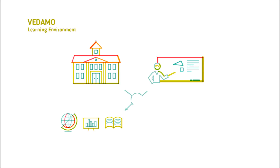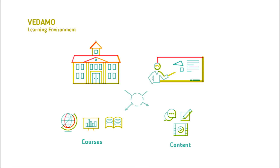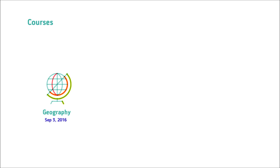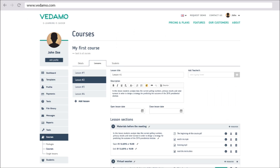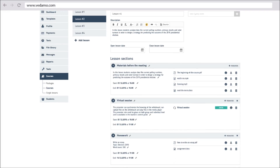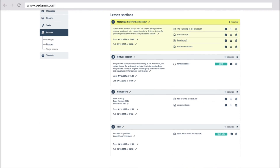VEDEMO learning environment helps schools and tutors design courses and content with maximum flexibility, combining courses into learning packages. Each course lesson can contain multiple sections — for example, a section with materials before the online or traditional session, a section containing a schedule for a virtual or traditional classroom, and a section with tests, quizzes and assignments.